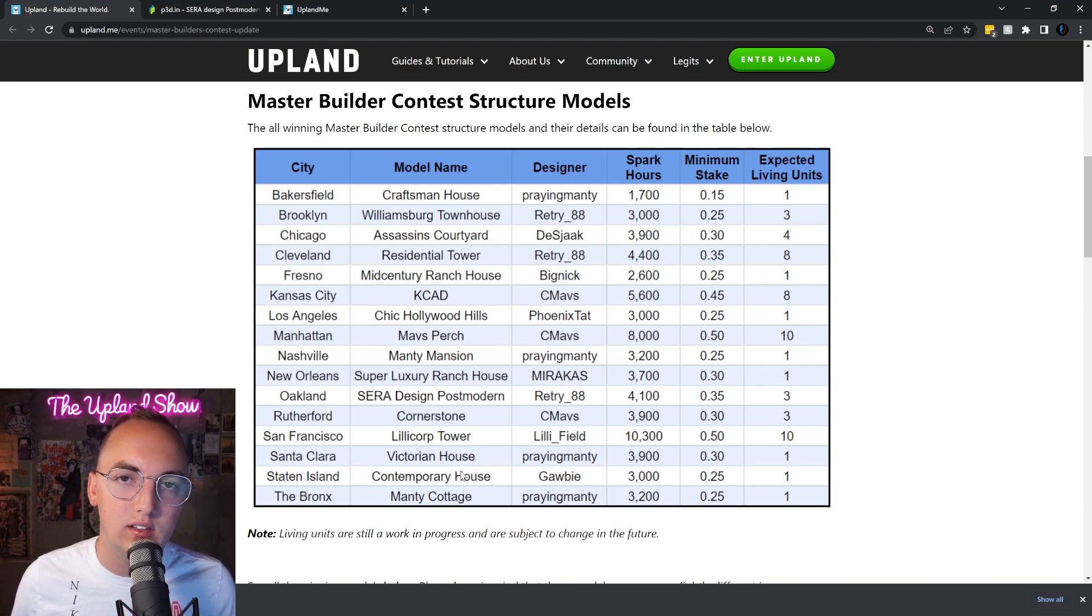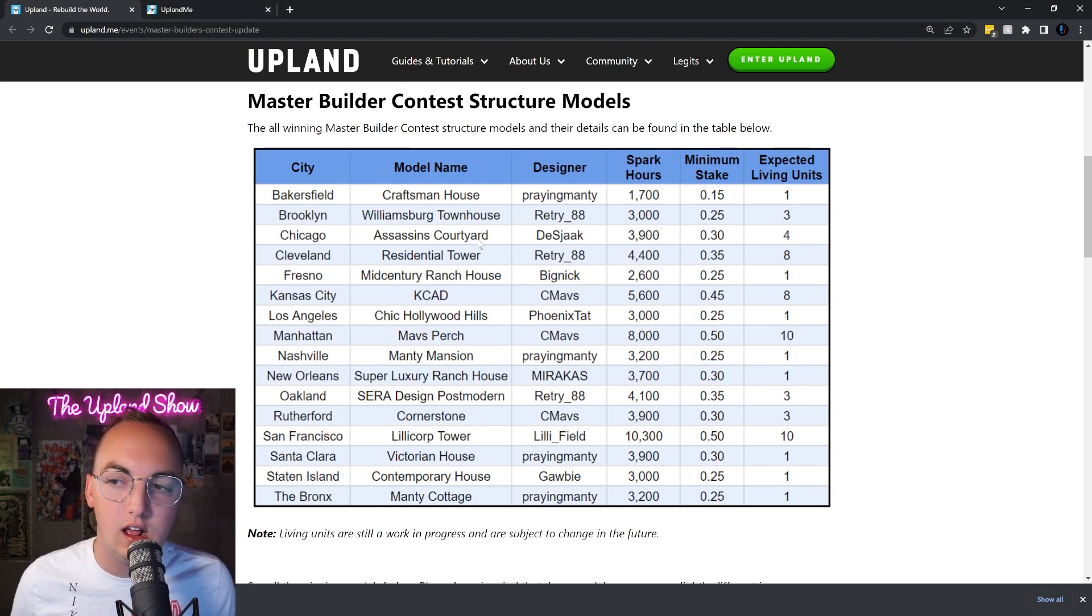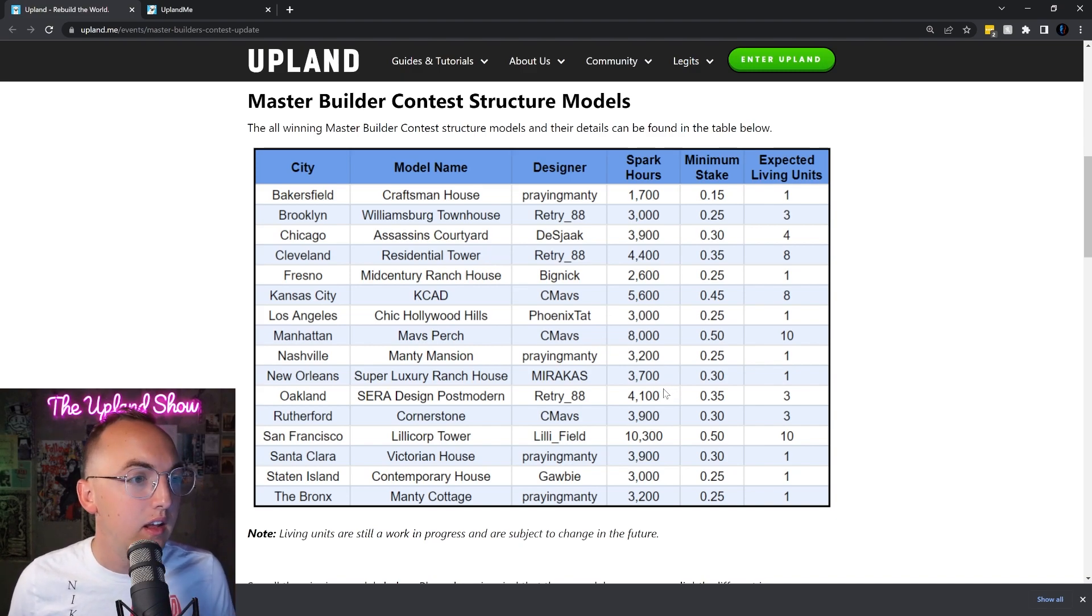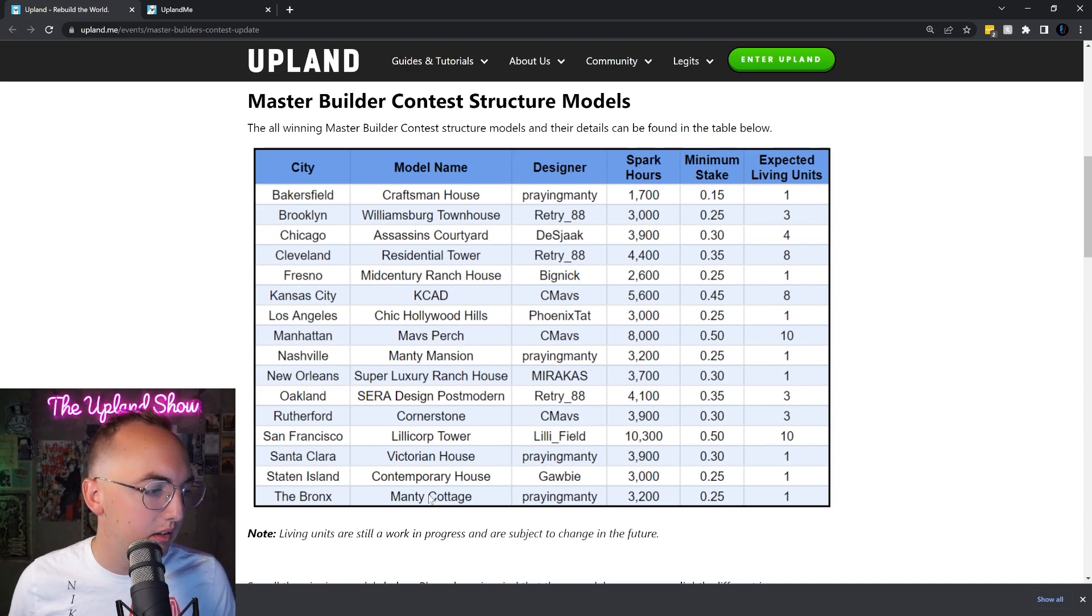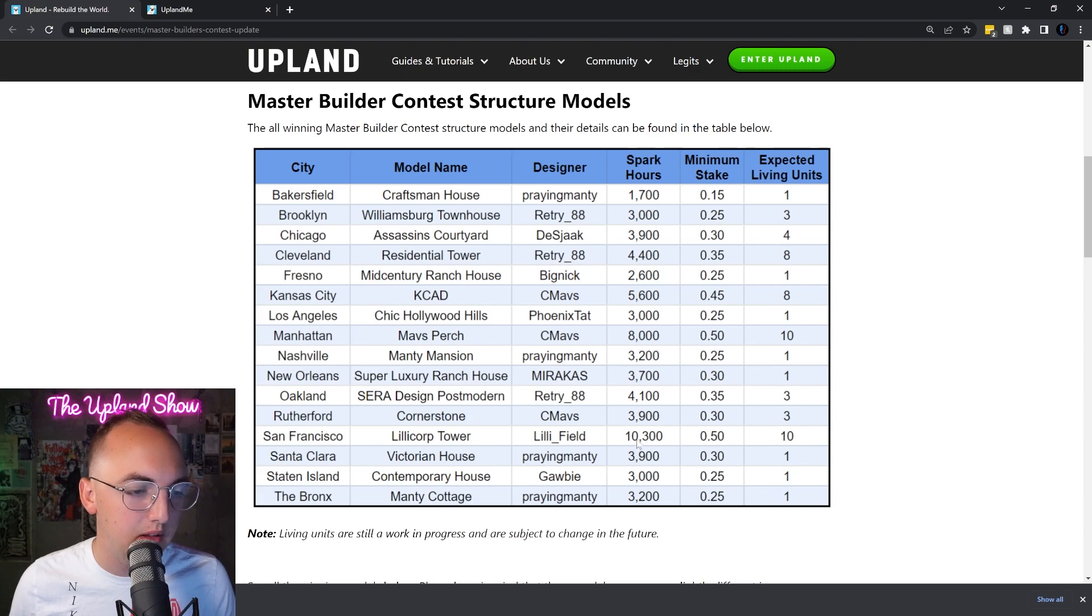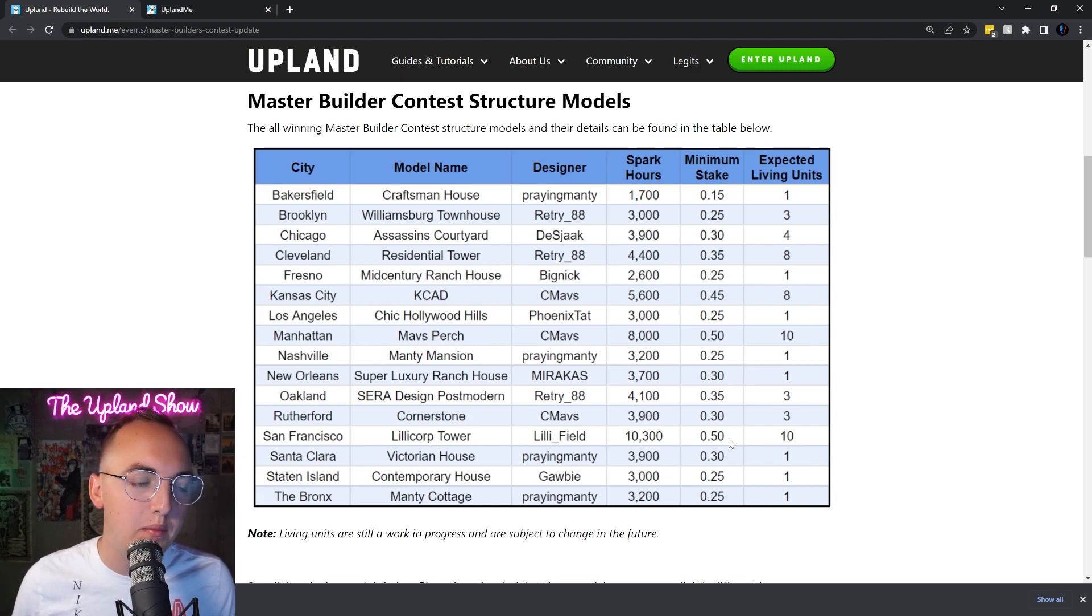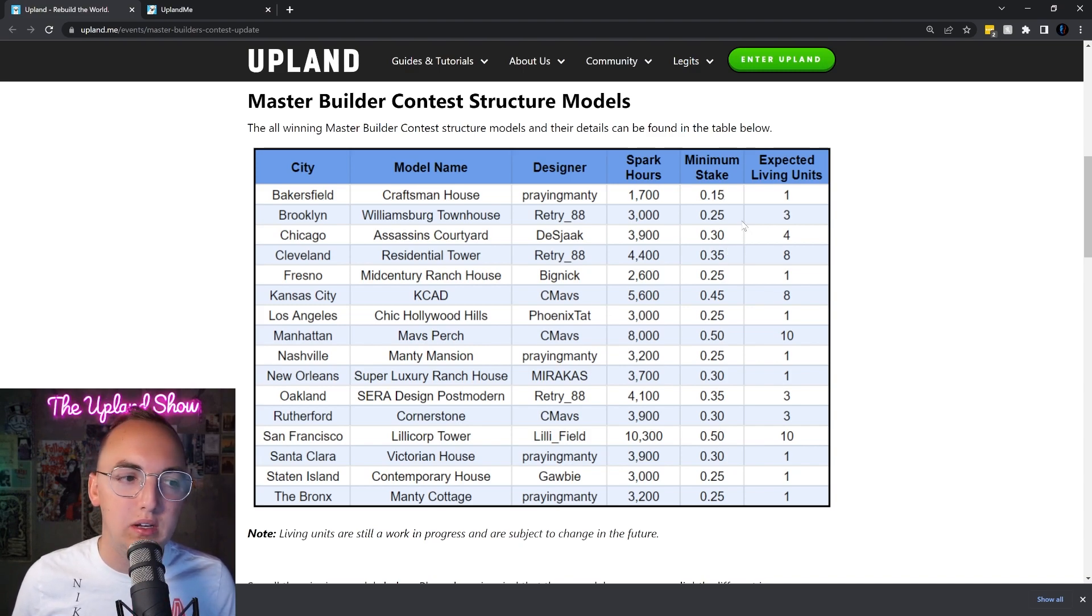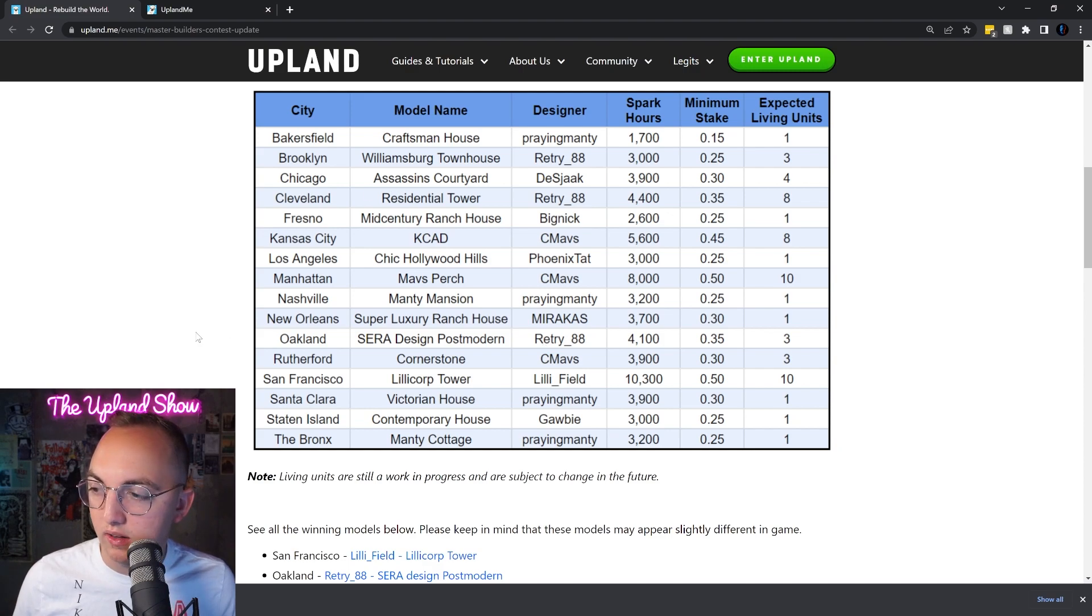It's important to note the spark hours that it takes to build. Like this one in San Francisco is going to be the longest one to build. Also the minimum stake requirement, so you have to have at least this much spark to begin building. I'll leave that chart right there so you can refer to that.